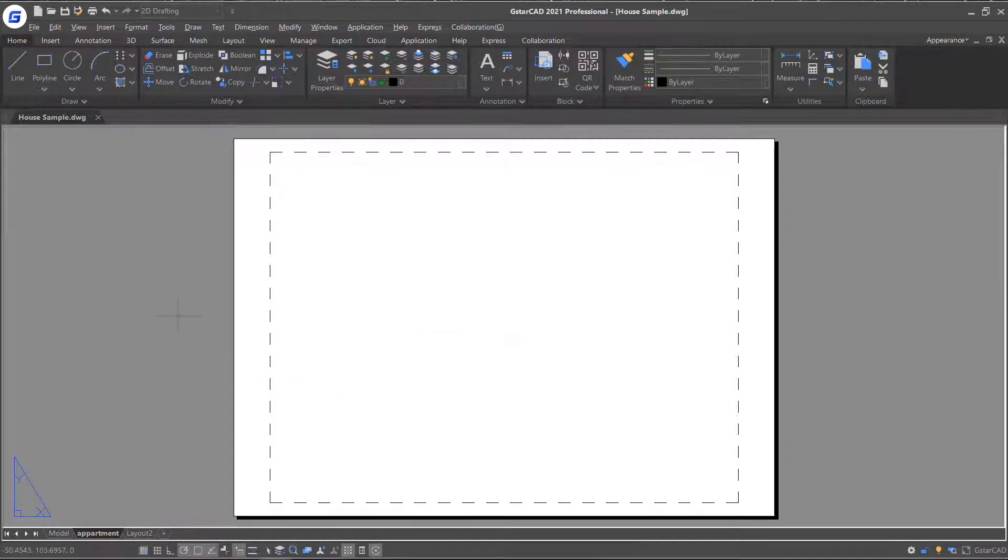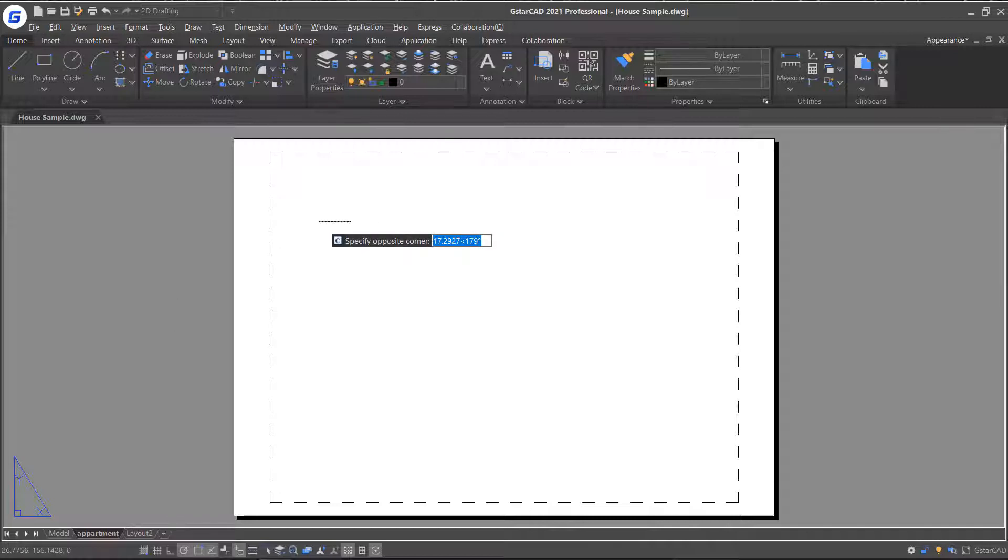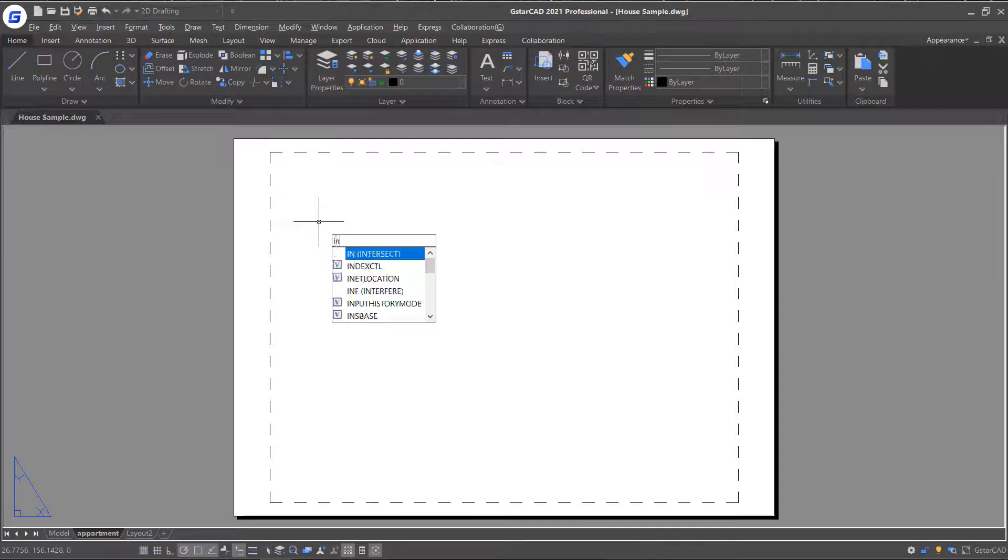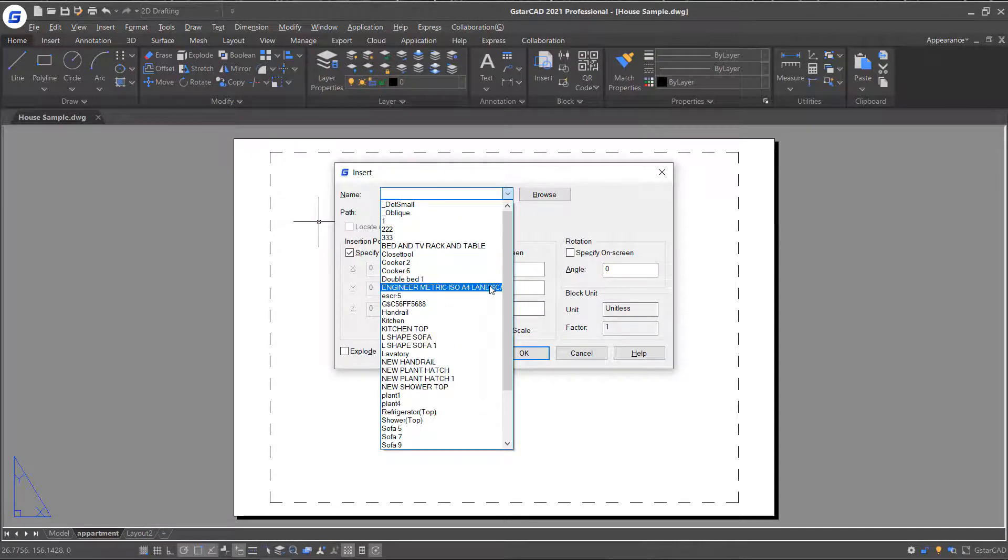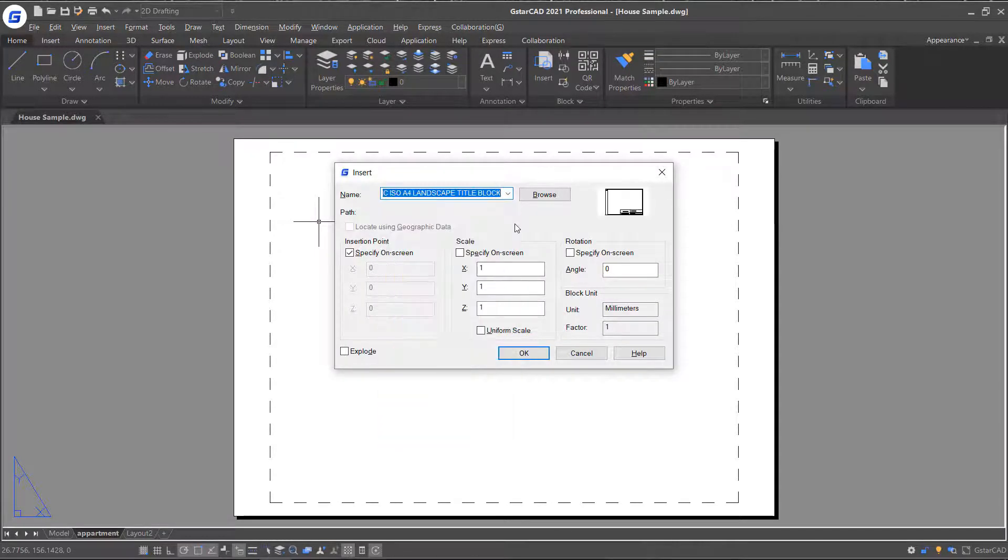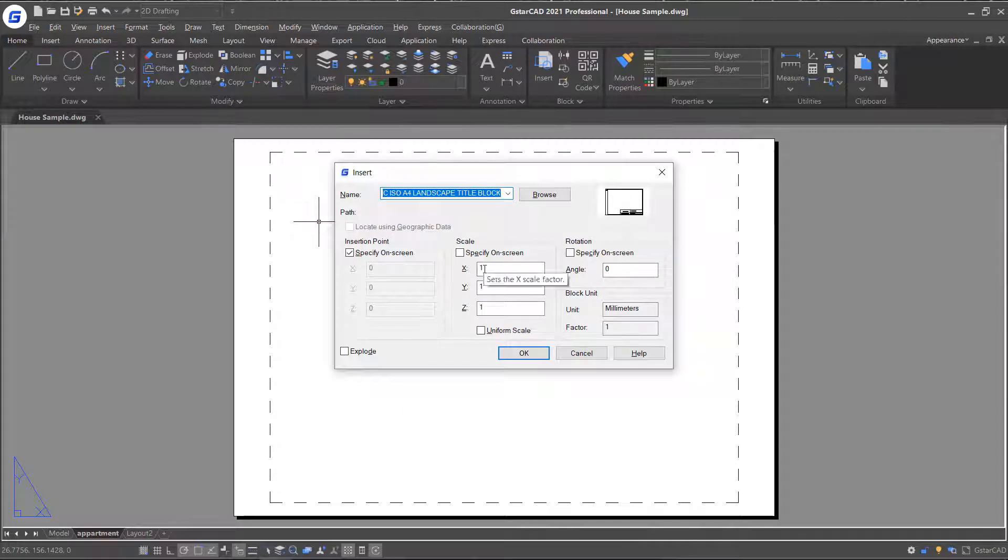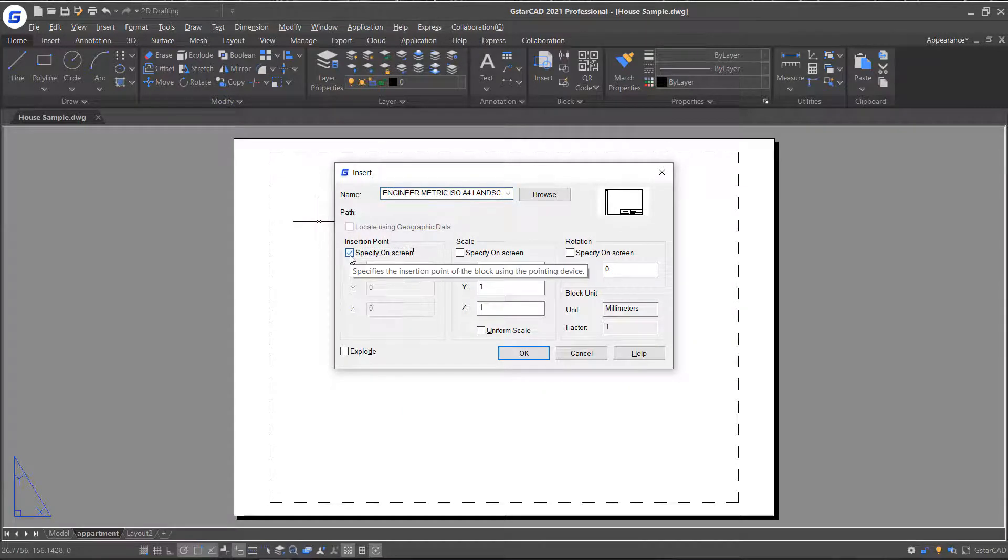If you want to insert a title block for the layout, either you have the block referenced in your drawing or have a saved block file in your PC. Then execute the Insert command and select the title block you prefer. Check Specify on-screen options.